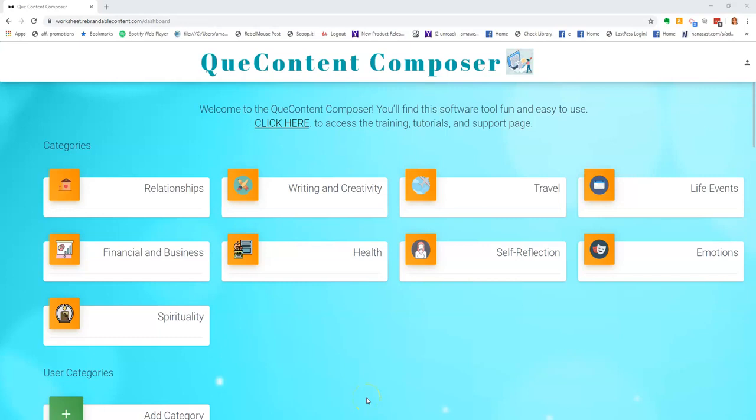Cue Content Composer is an easy to use software tool that allows you to quickly and easily generate question-based and prompt-based content for a wide variety of uses.